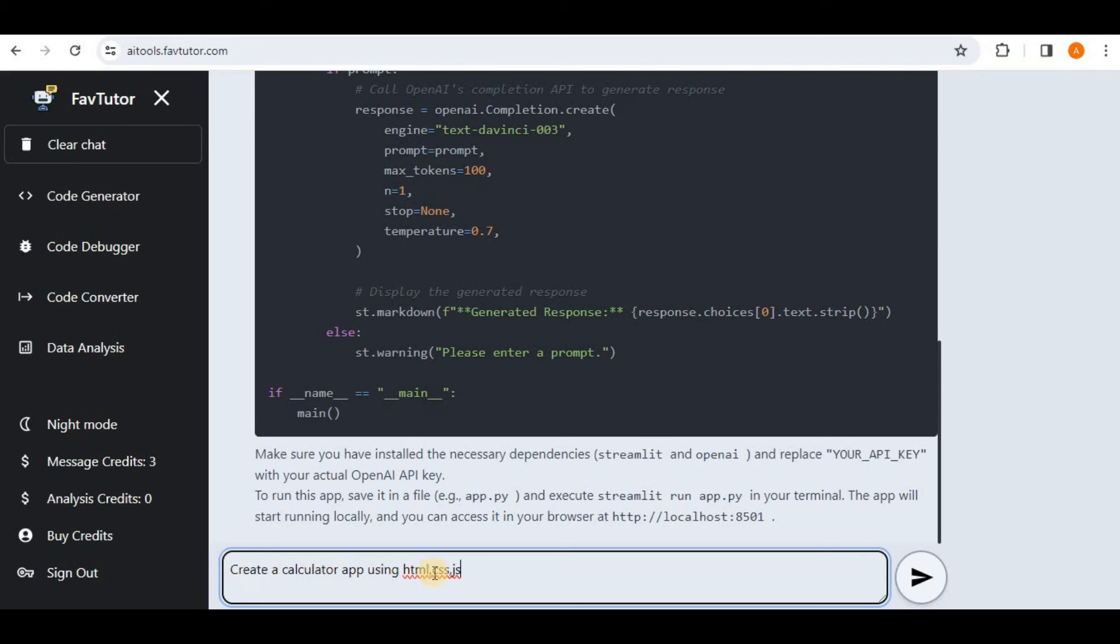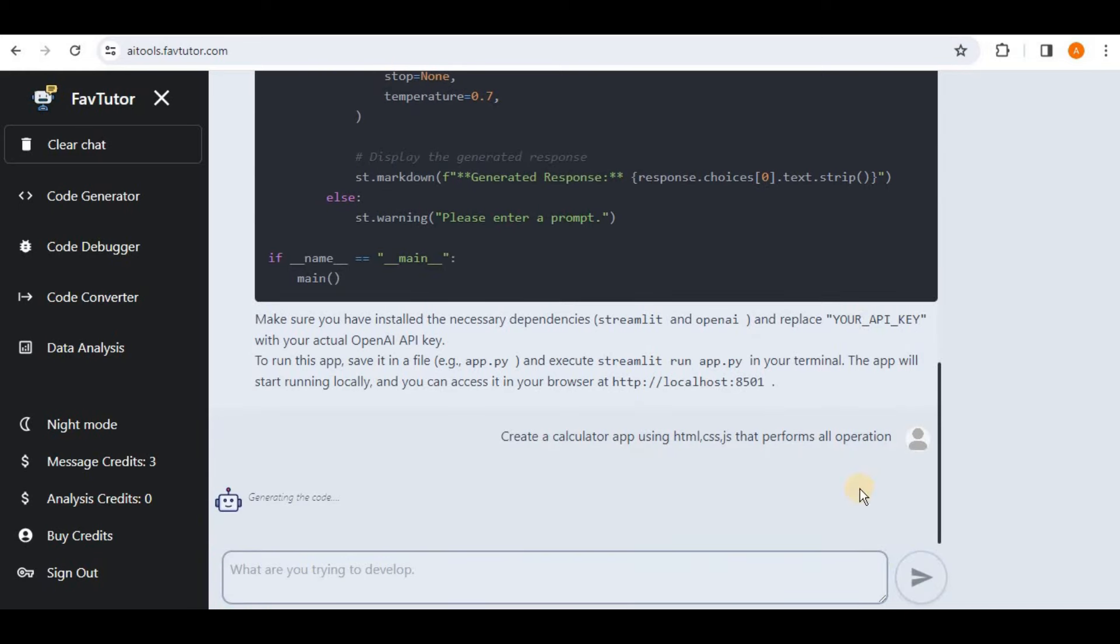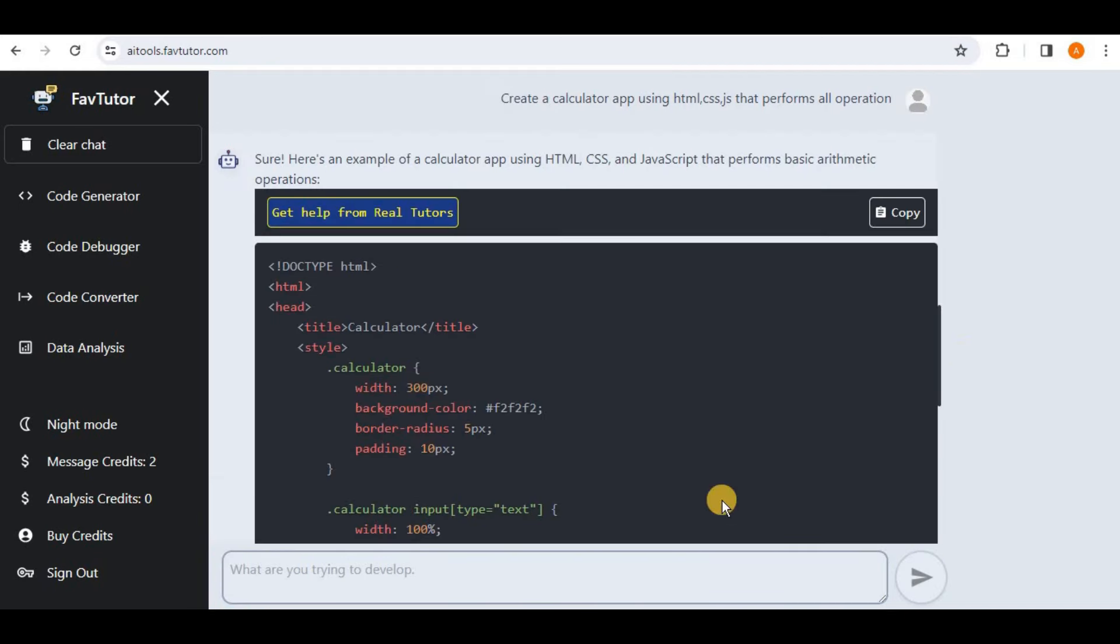Next I'm going to prompt it to create a calculator application. So I'm going to say create a calculator app using HTML CSS JavaScript that performs all operations. So once the prompt is written, now simply run it and wait for it to generate the response.